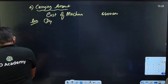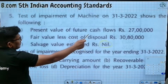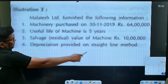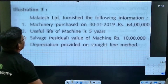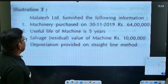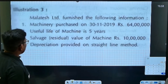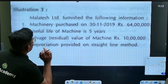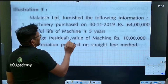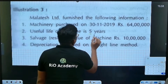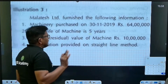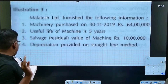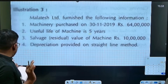The cost of machinery is 64 lakh — we bought it for 64 lakh. That is called the carrying amount: cost of machinery minus depreciation. The useful life of the machinery is 5 years.